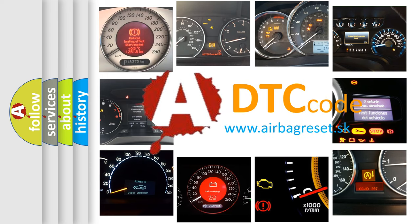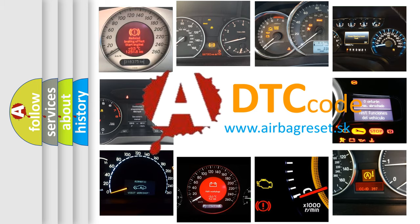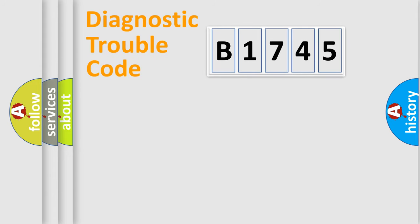What does B1745 mean, or how to correct this fault? Today we will find answers to these questions together. Let's do this.